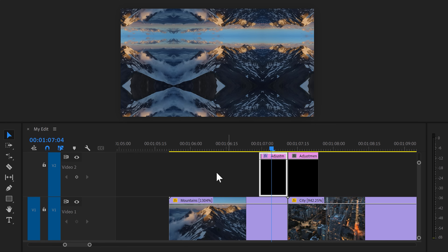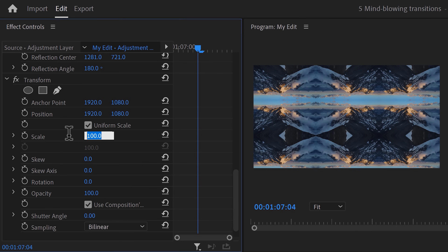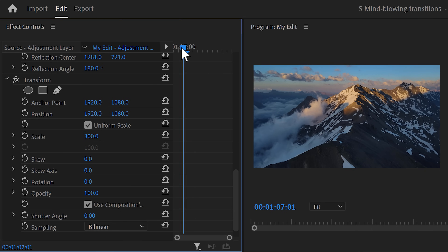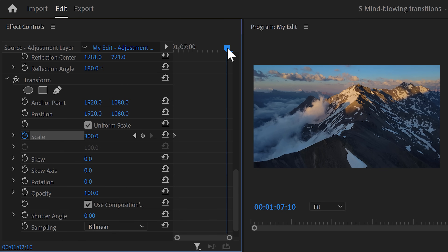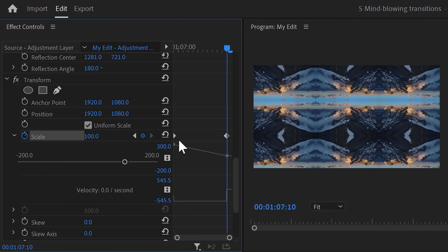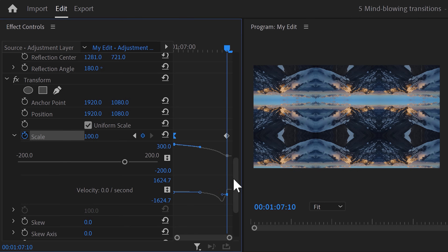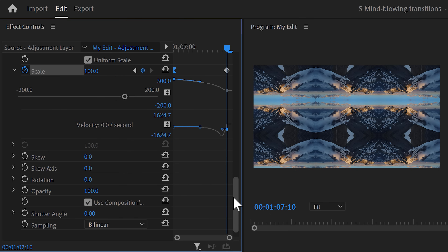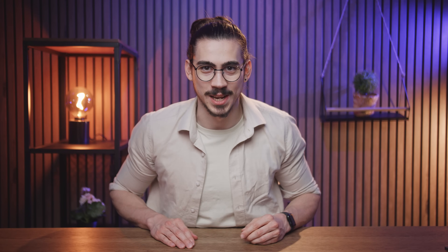Add the Transform effect to the first adjustment layer. In the effect controls, set the scale to 300. Move the playhead to the first frame and set a scale keyframe. Then move to the end of the clip and set the scale to 100. Expand the velocity curves and drag the lever of the first keyframe to make it start slowly and speed up gradually — easing it out — but this curve gives you more control. Set the shutter angle to 180 degrees to introduce motion blur.